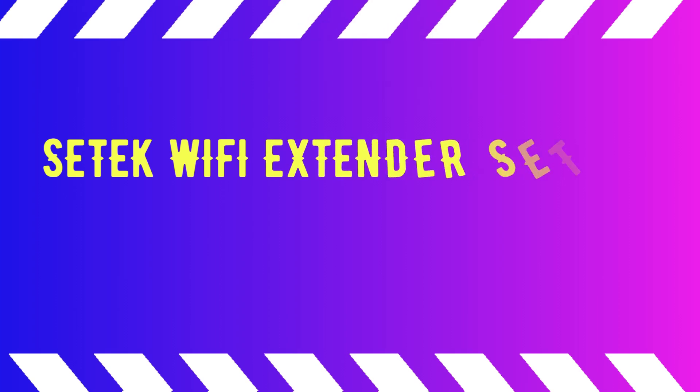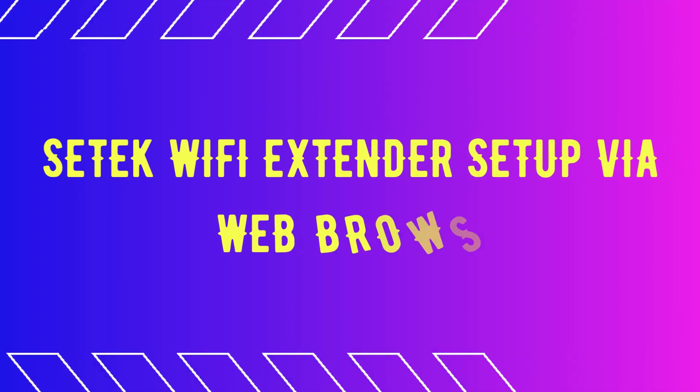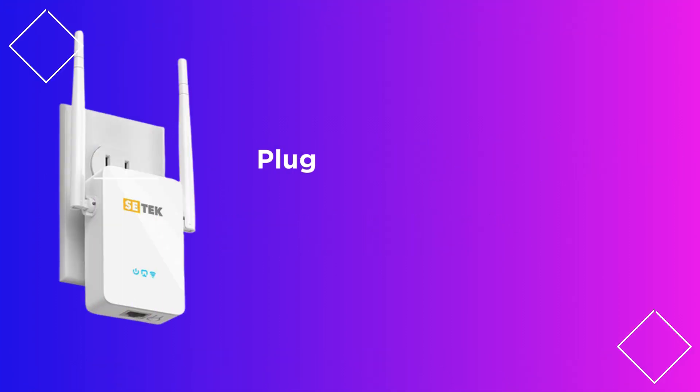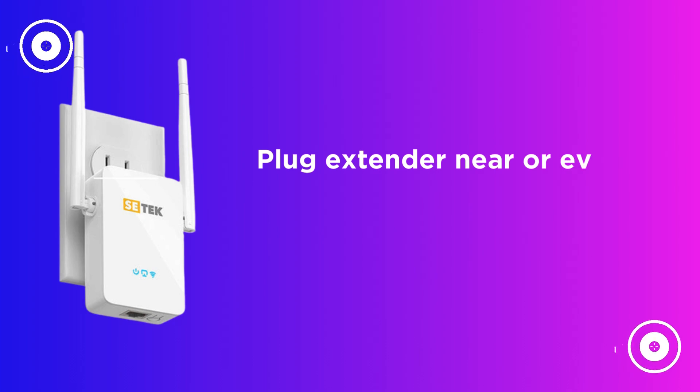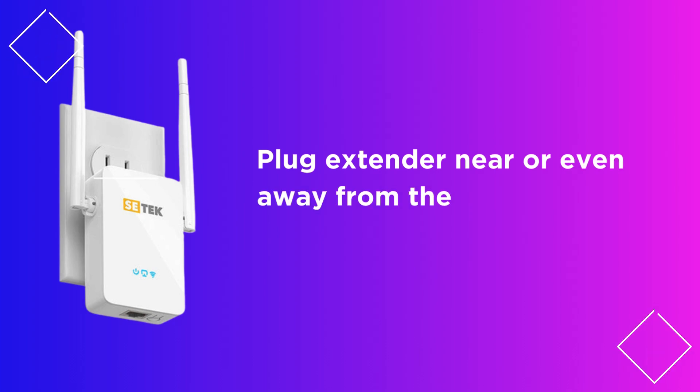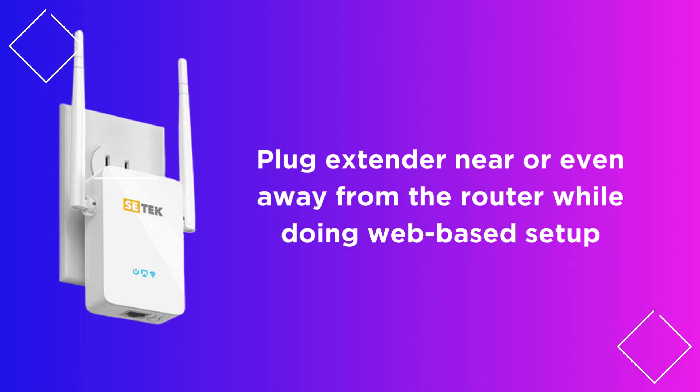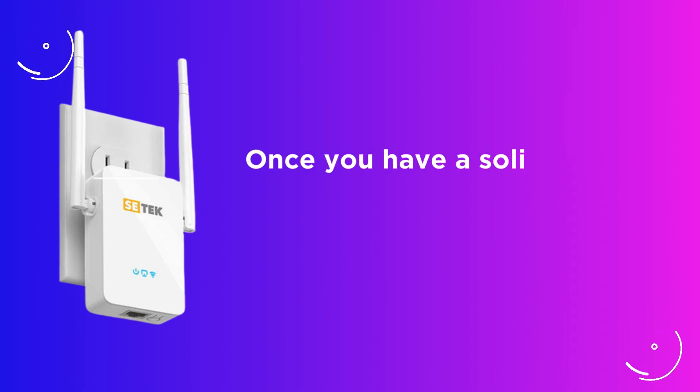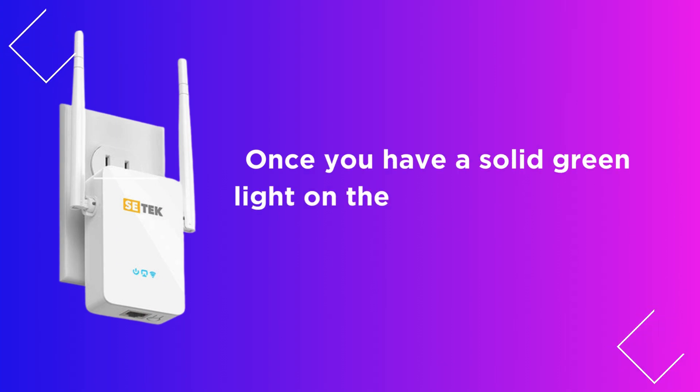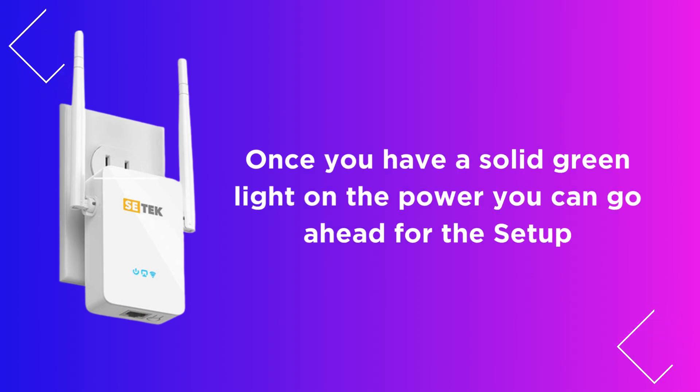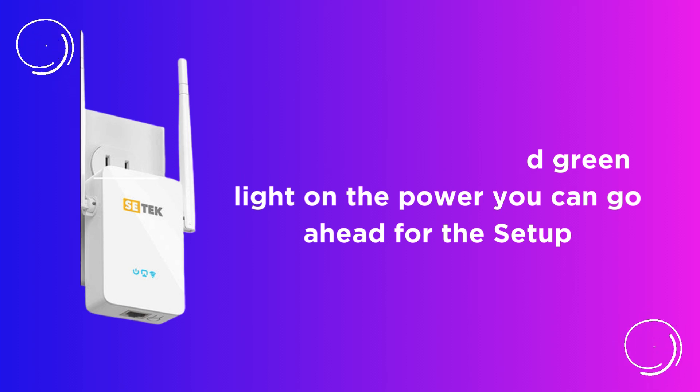CETEC Wi-Fi Extender Setup via Web Browser. Plug extender near or even away from the router while doing web-based setup. Once you have a solid green light on the power, you can go ahead for the setup.